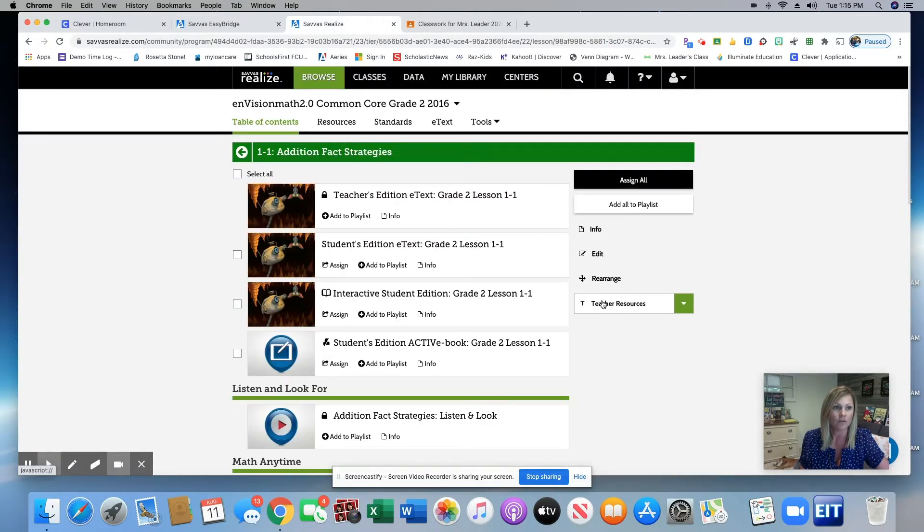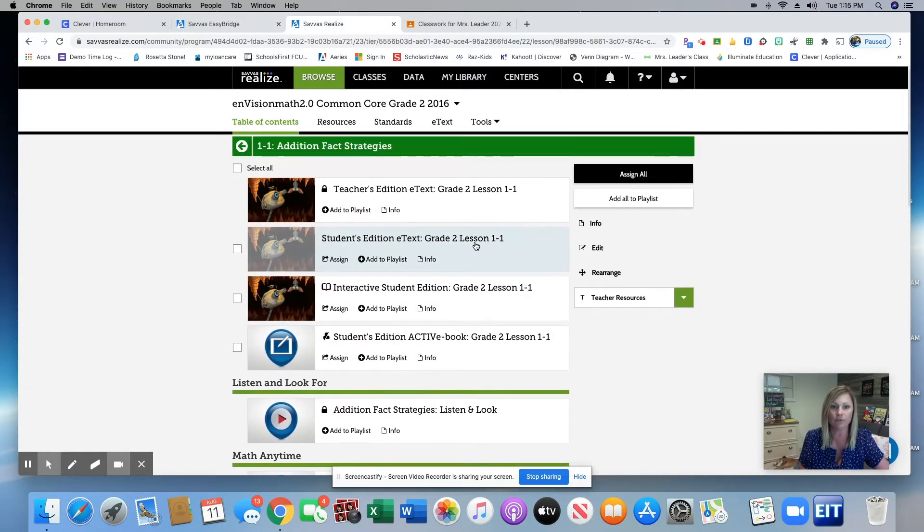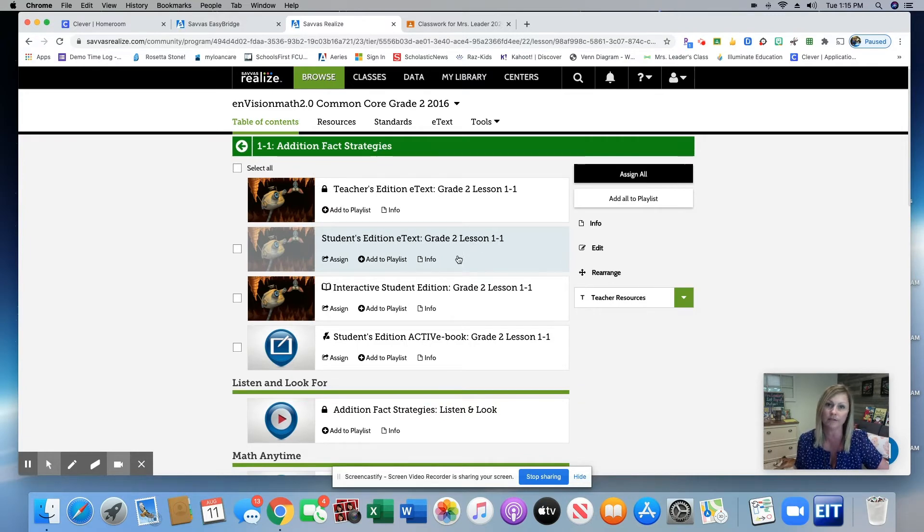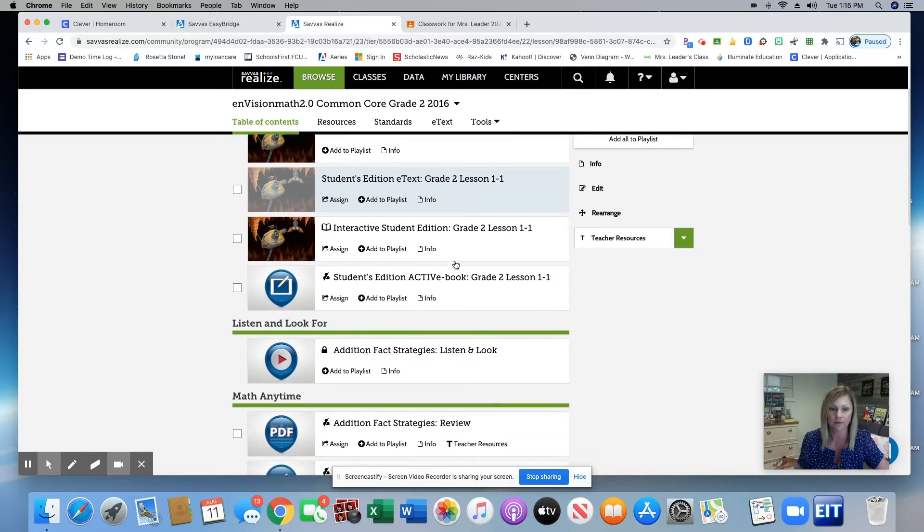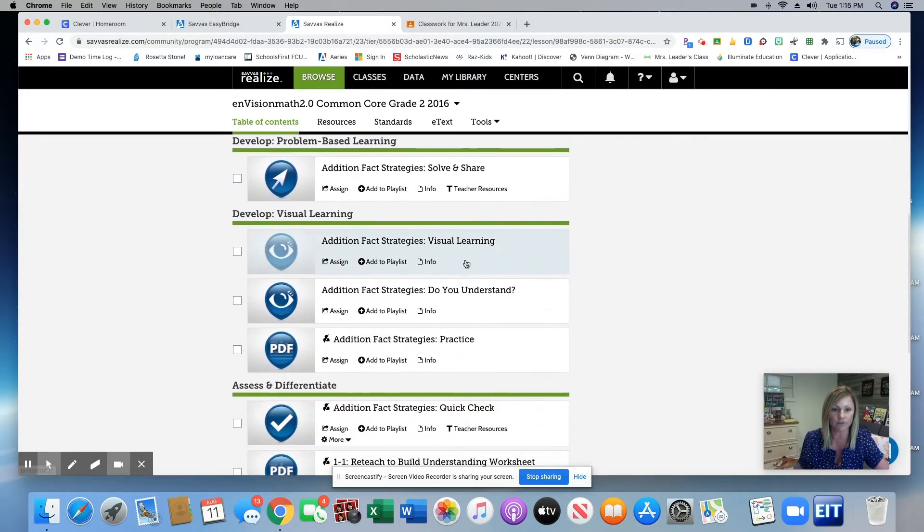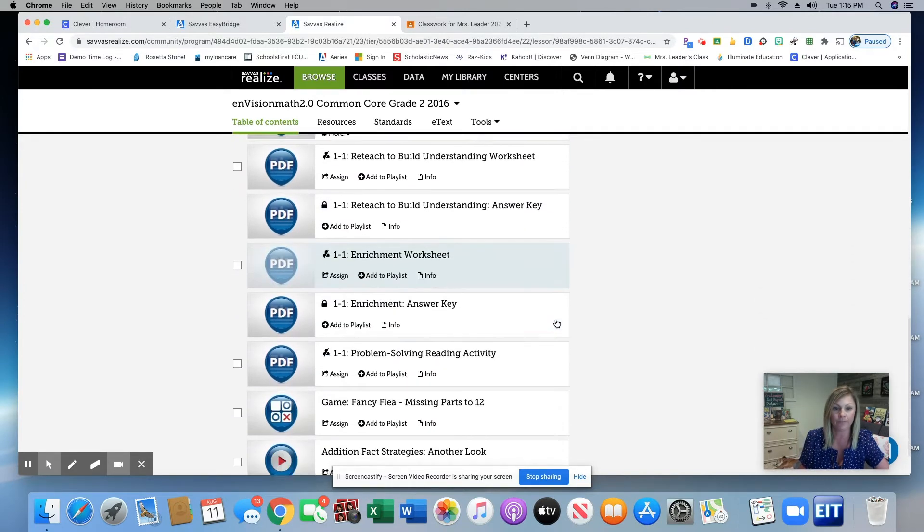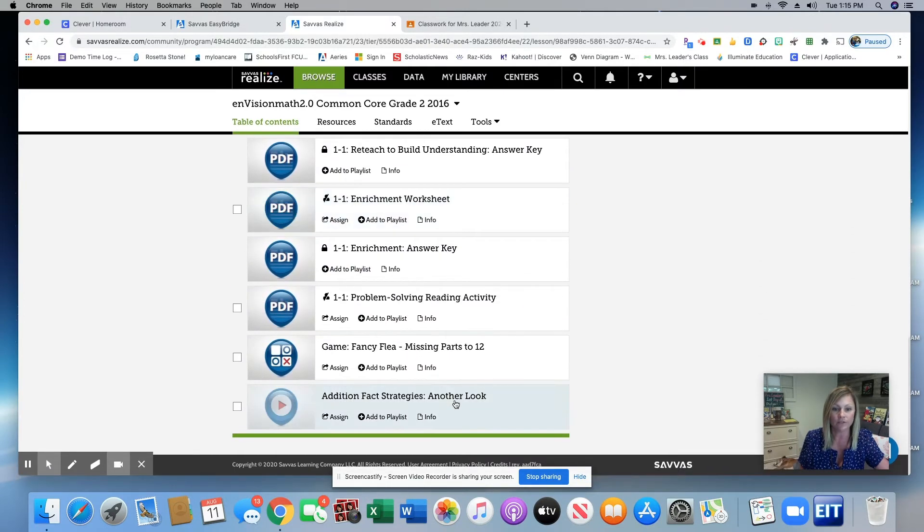So once you've clicked on your lesson, you can see here that there are checkboxes available for you to choose any of these resources to assign to your students. I have a few favorite resources. I love the visual learning video. There's an additional video at the bottom called Another Look.